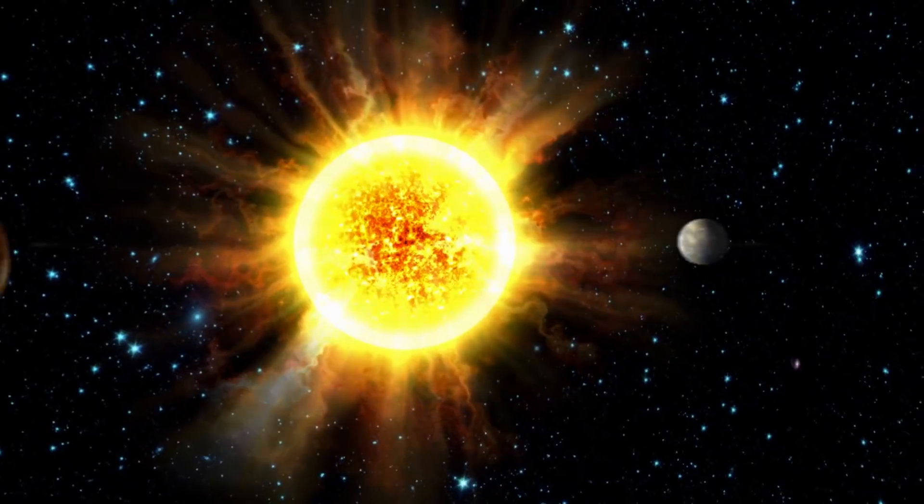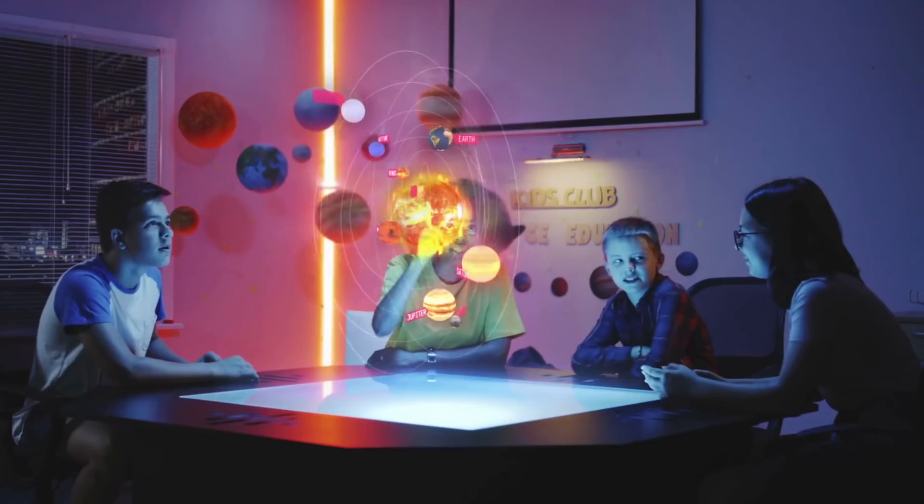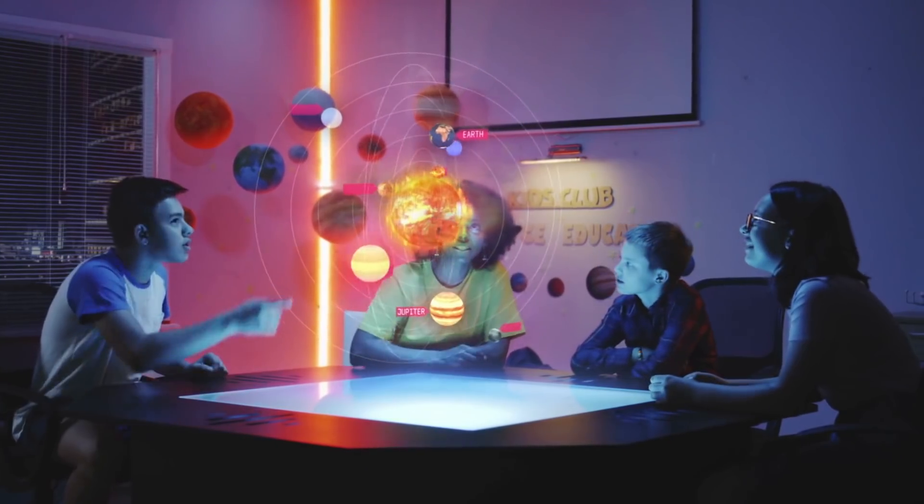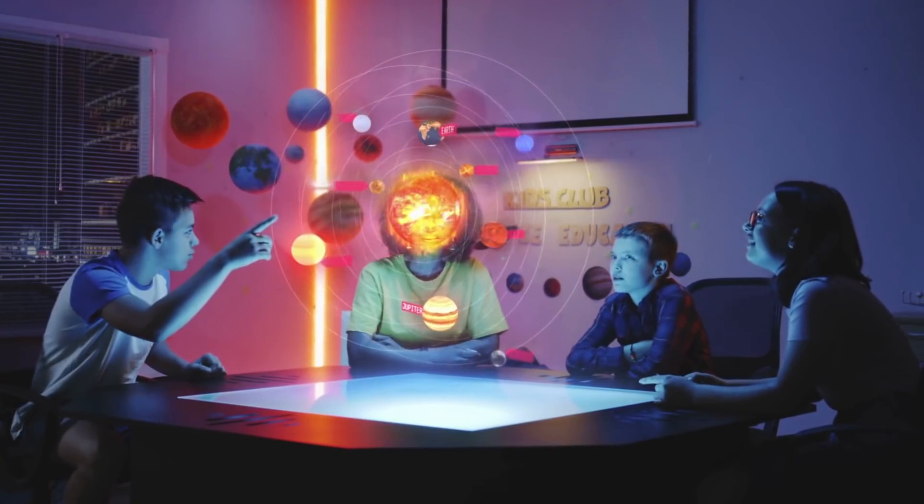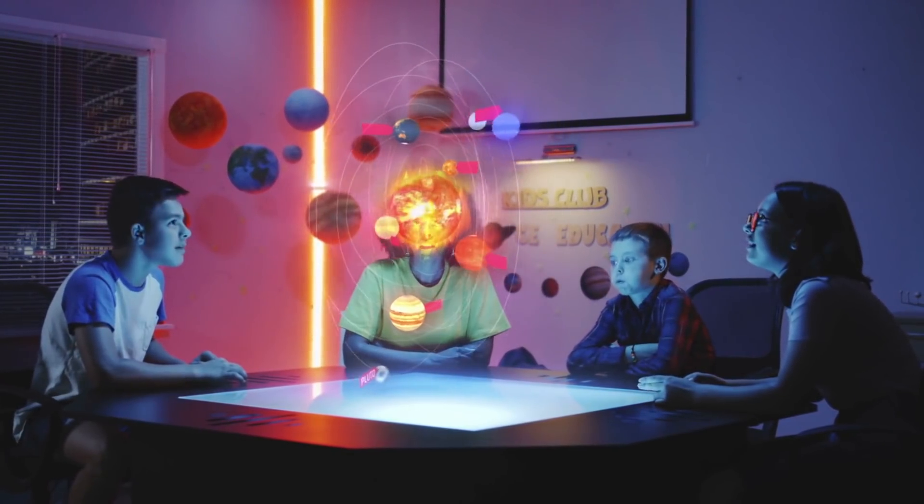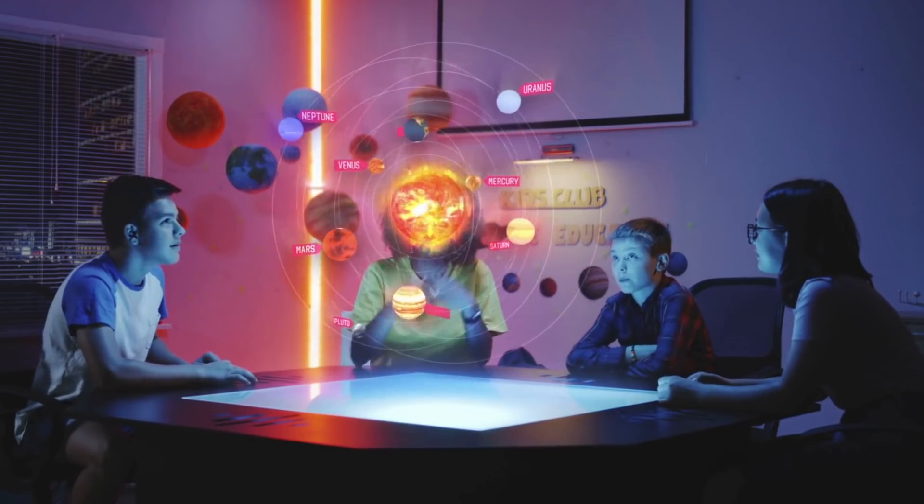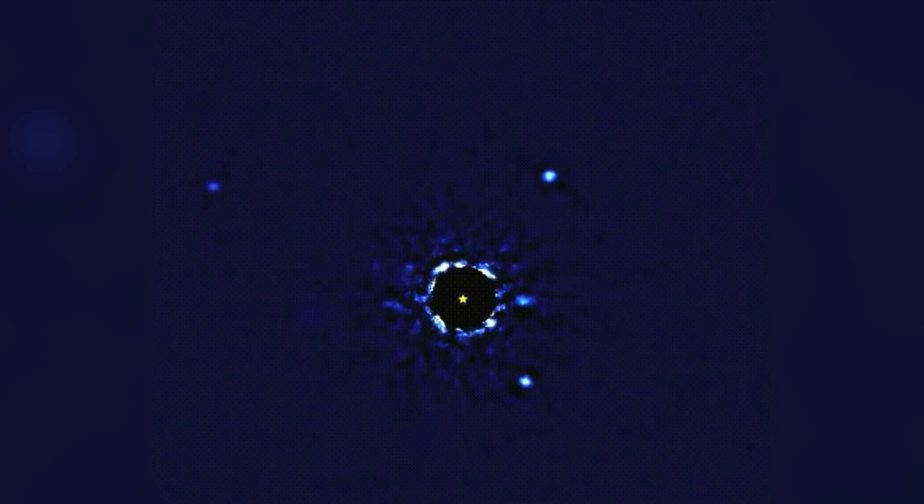What lies outside our solar system? Have you ever wondered if there's a constellation of planets similar to our solar system out there? Now, for the first time, astrophysicists have managed to capture images of planets outside our solar system.